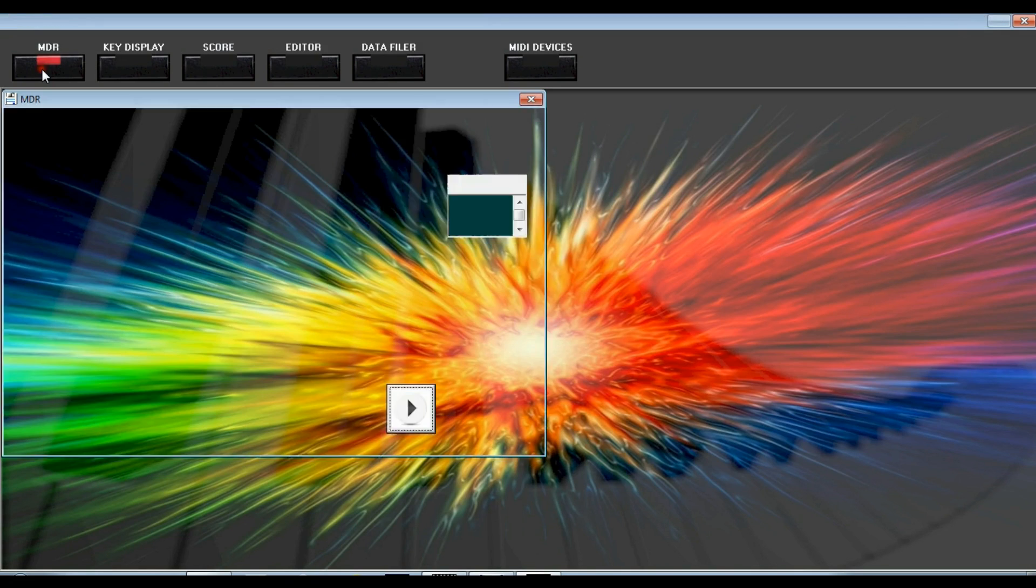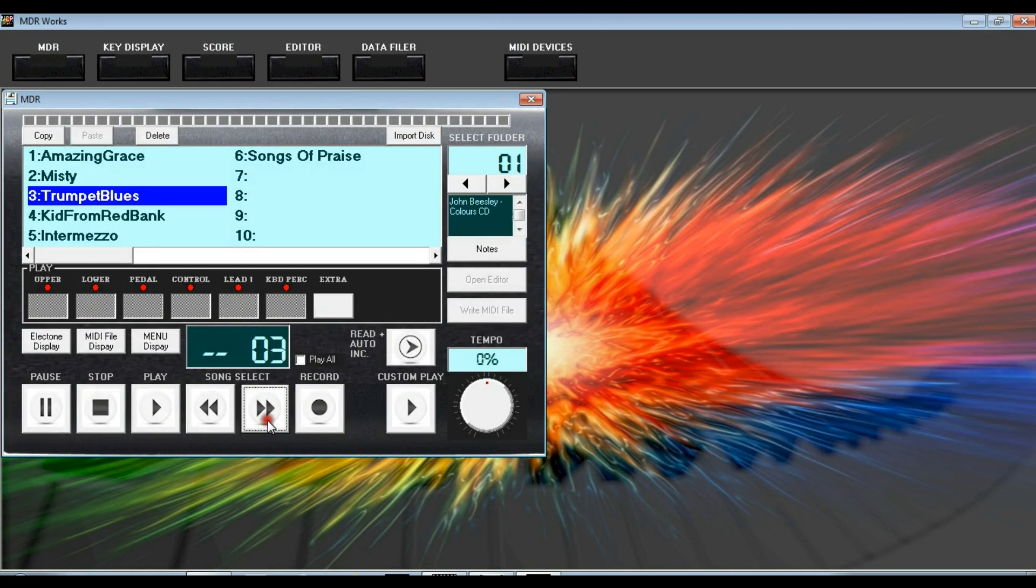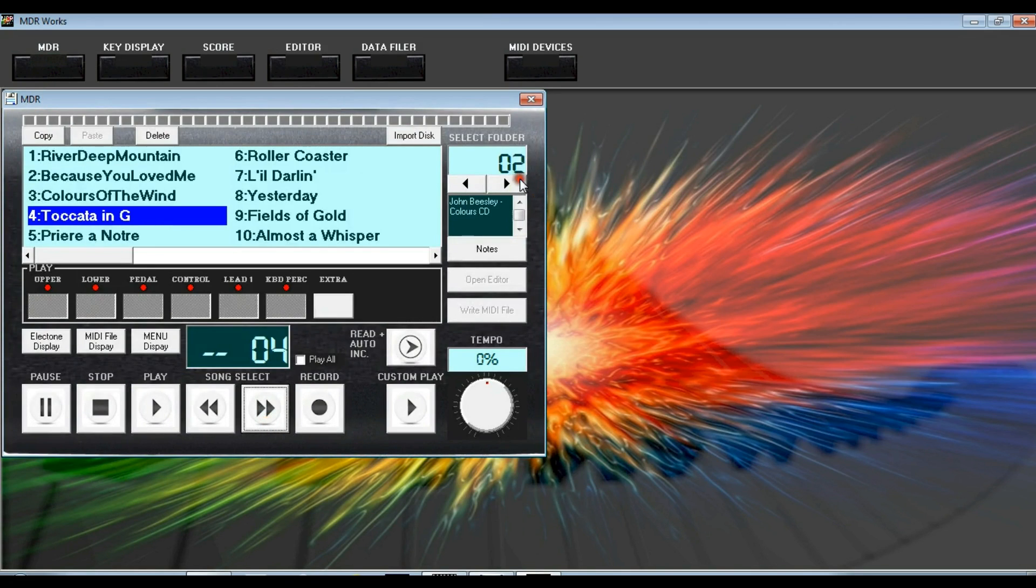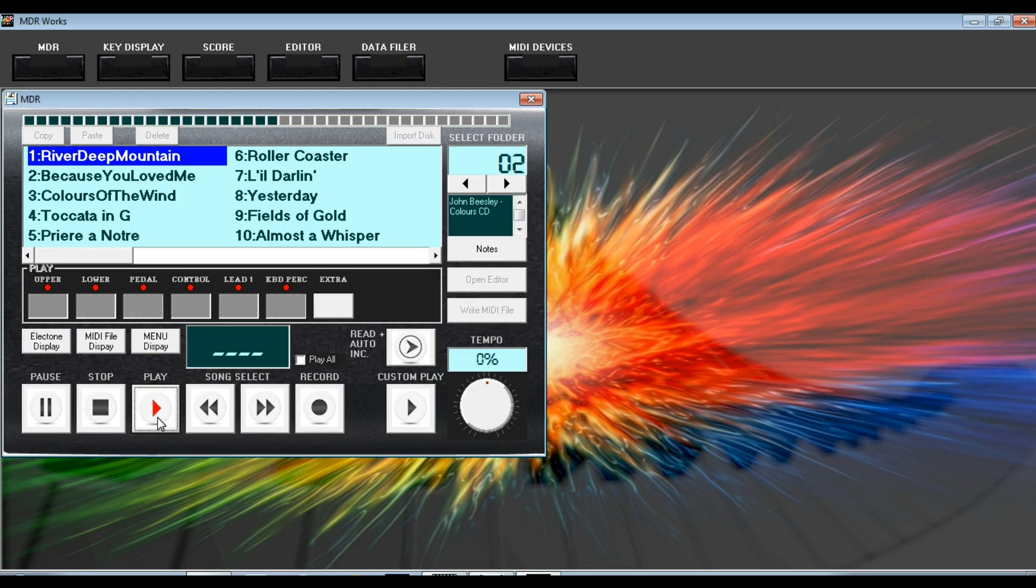The most important feature of MDR Works is a fully functional virtual MDR that allows you to record and play back your registrations and performances direct from your PC.